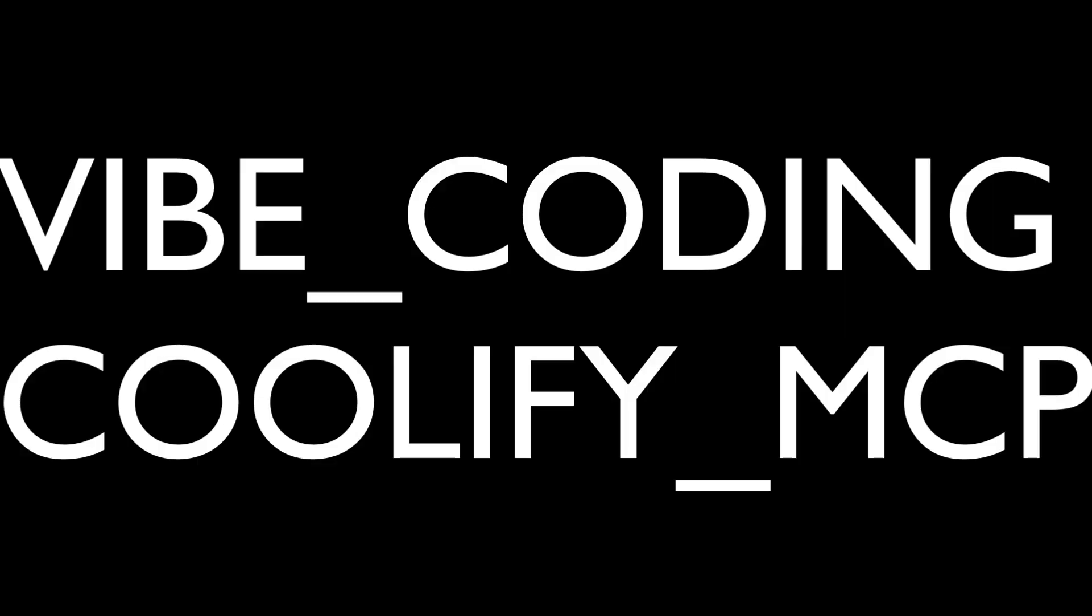Hi, I'm Stu Mason and I'm going to show you in this video how I'm making a model context protocol server, MCP server, in Cursor.